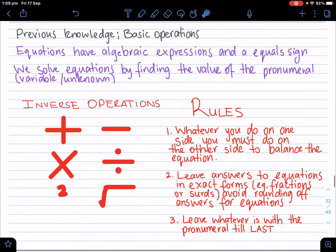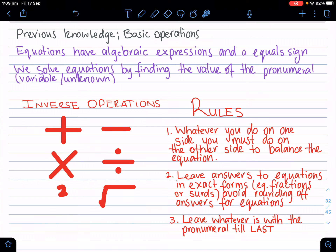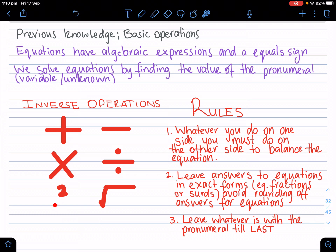As we talked about previously, equations are like a game — it's to get x by itself. We have two sides of the equal: the left-hand side and the right-hand side. Our main goal is to get x by itself by getting rid of whatever's with it on that side. We already discussed inverse operations: plus, the opposite of plus is minus, the opposite of minus is plus, the opposite of times is divided by and vice versa, and square root and squared.